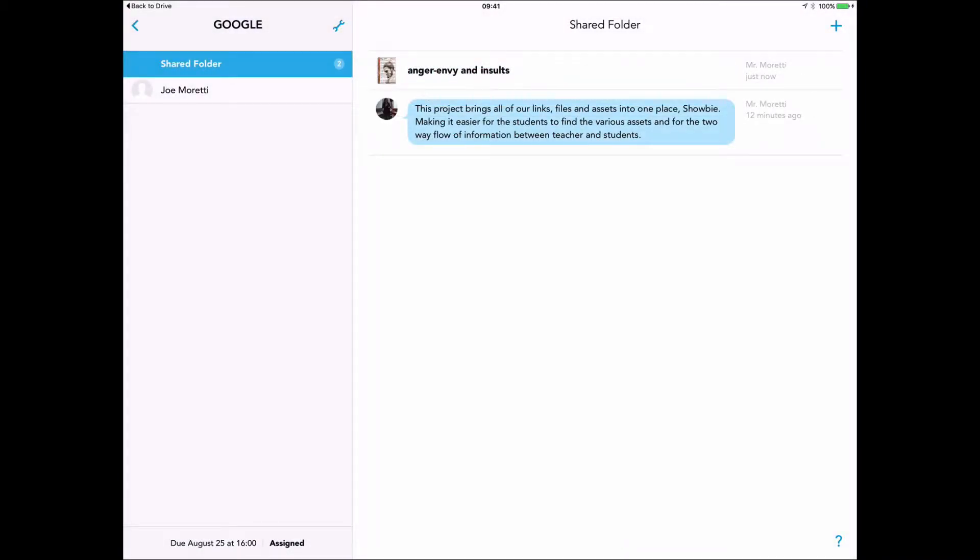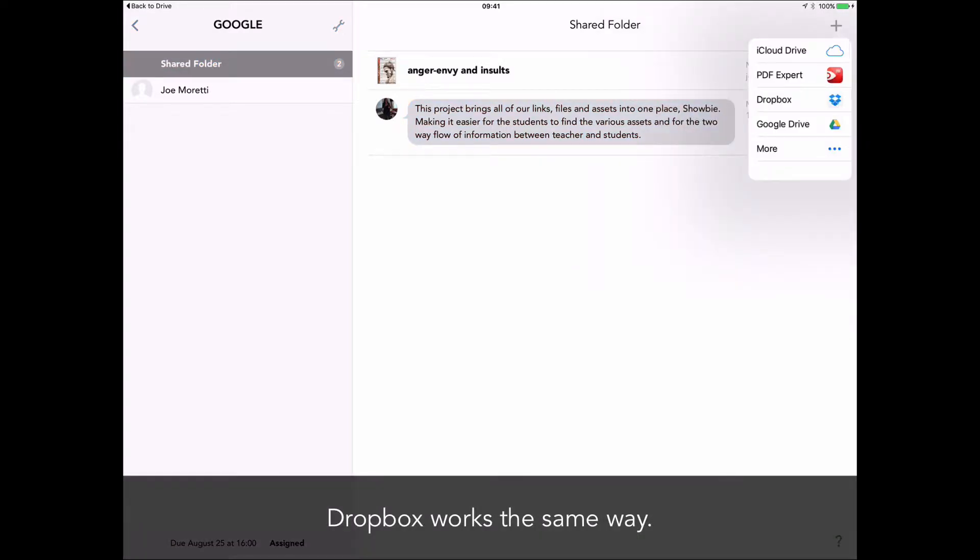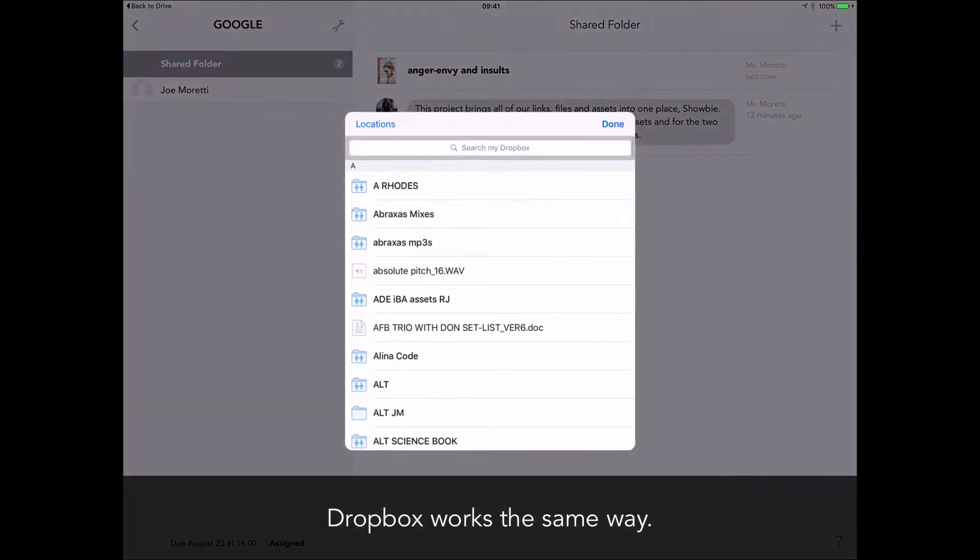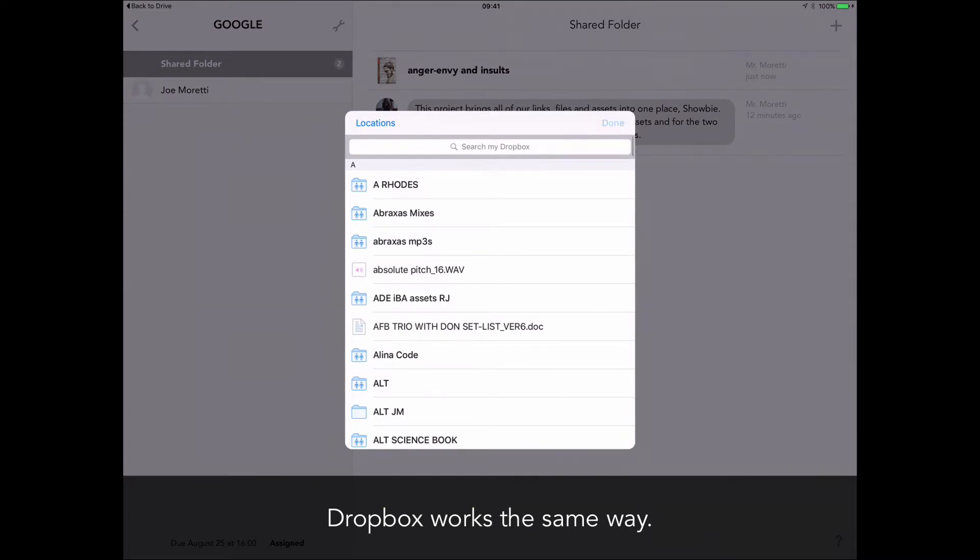To save a bit of time, I've just cut to the bit where that has uploaded to Showbie and the students can now access that. Out of interest, if you install the Dropbox or iCloud Drive apps on your device and then sign into them, you can do the same thing. This is really useful.